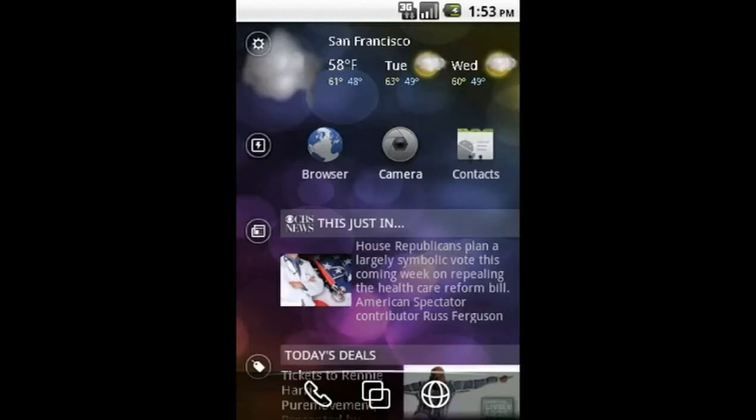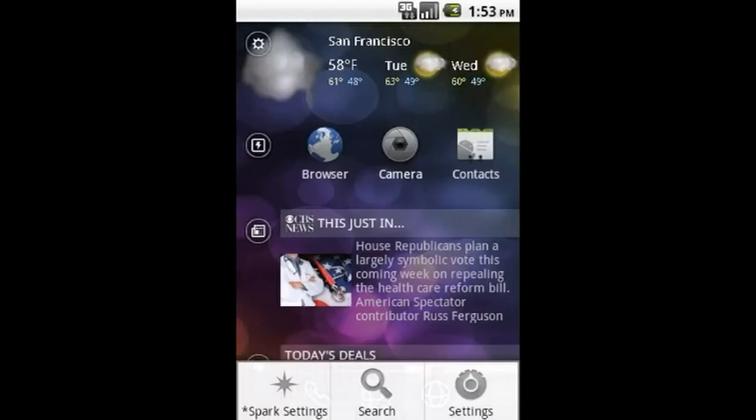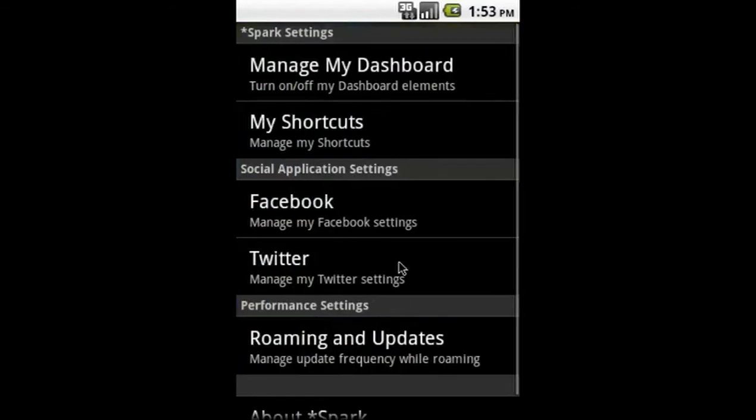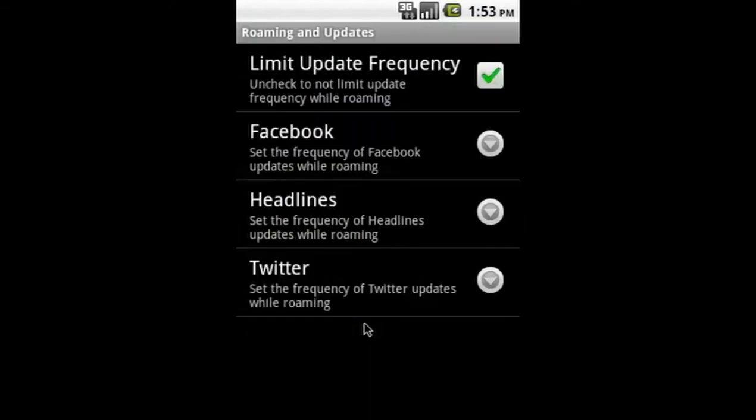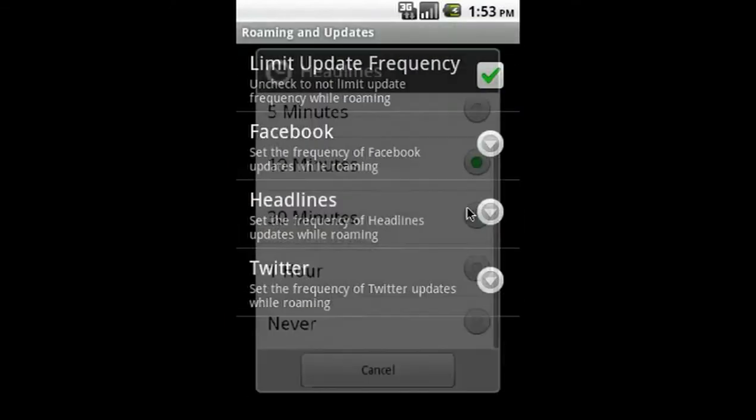To set how often you want your modules to update, select Roaming and Updates, then the module you want to change. From the menu, select your update frequency.